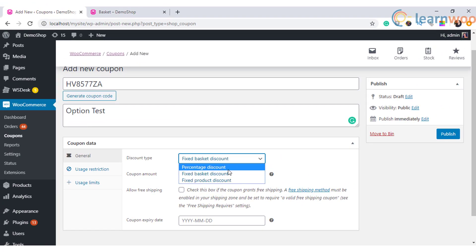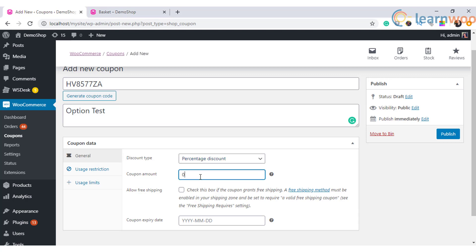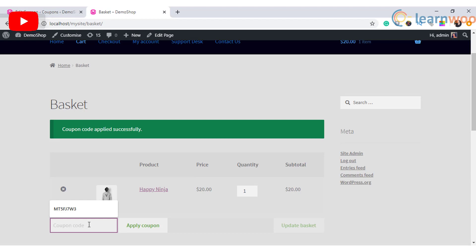For example, you can choose this option and set 10 in the next field to provide a 10% discount on the cart value. When a customer tries to check out after applying this coupon code, a discount of 10% will be applied to the total cart value.